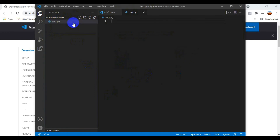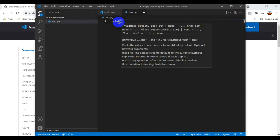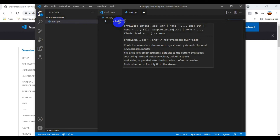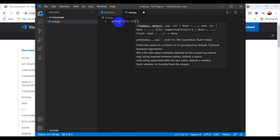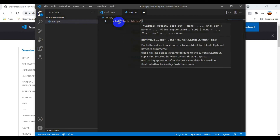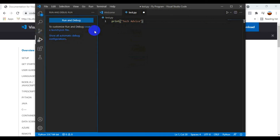I create a new file called 'test.py'. The file is created and I can now write Python code. I write a simple print statement: print('Tech Advice').